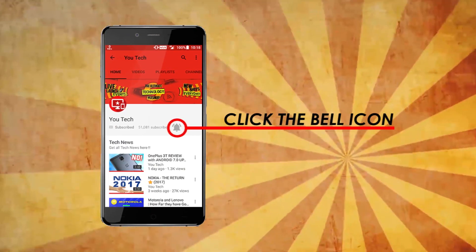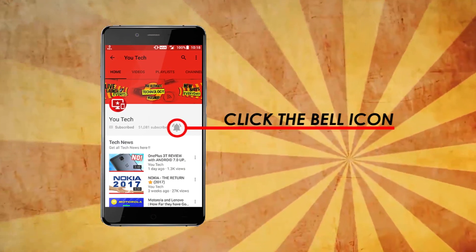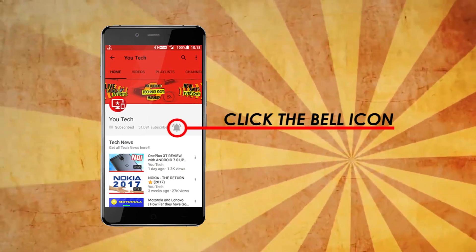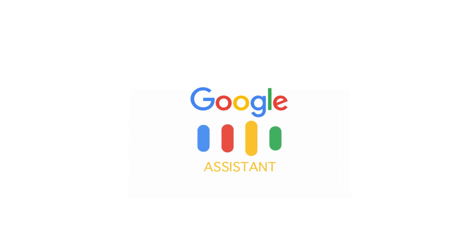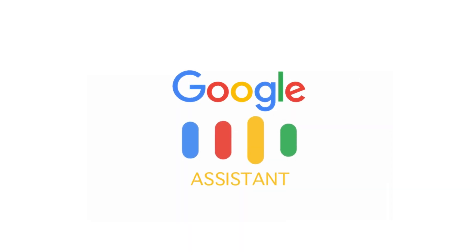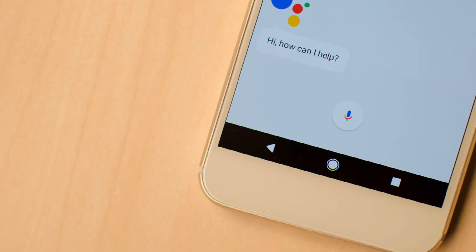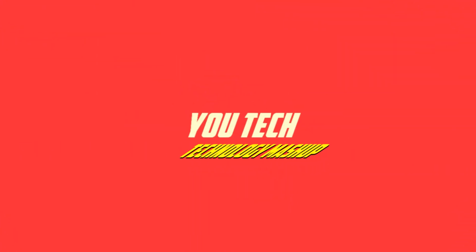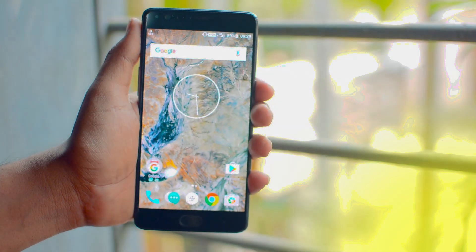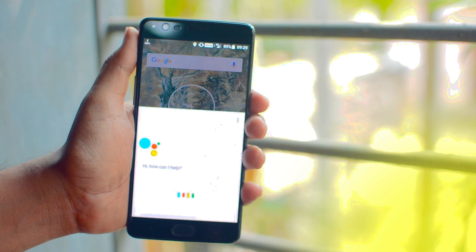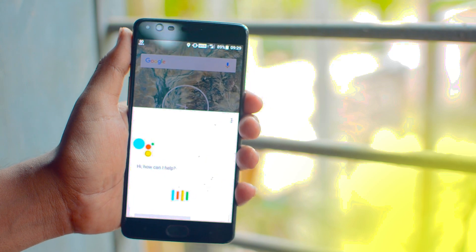Click the bell icon to stay updated from UK. Google Assistant. Ok Google, sing me a song.